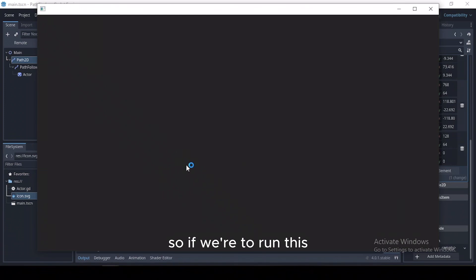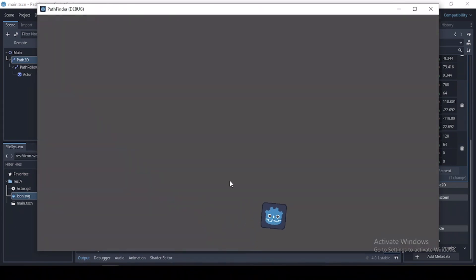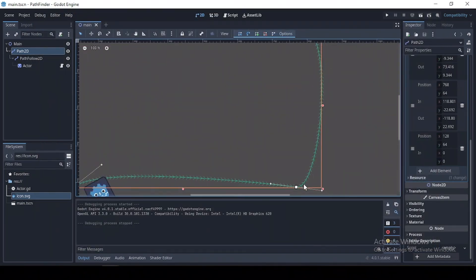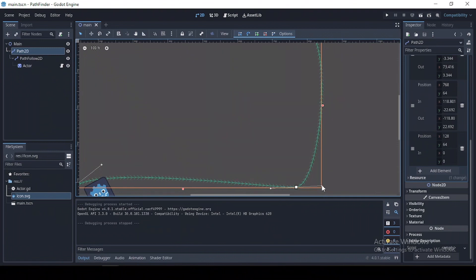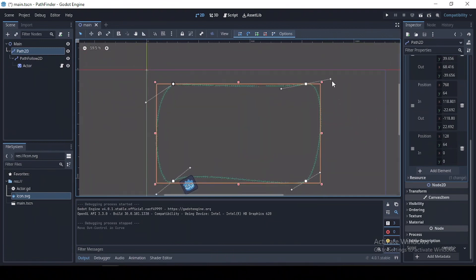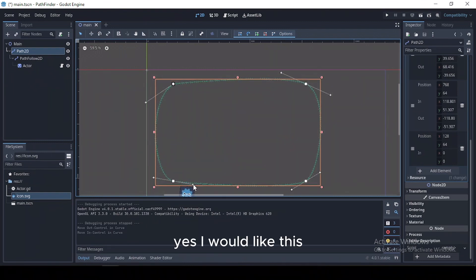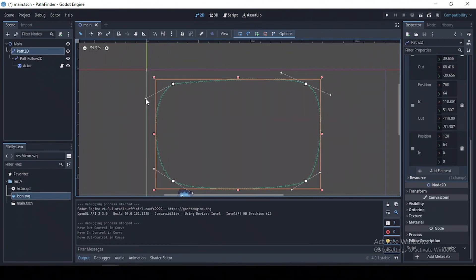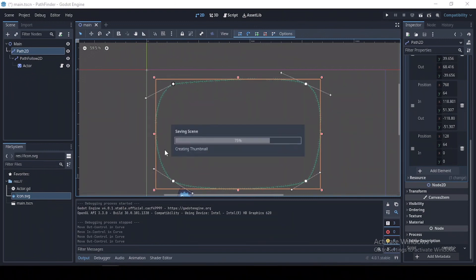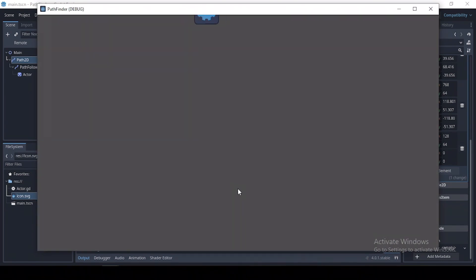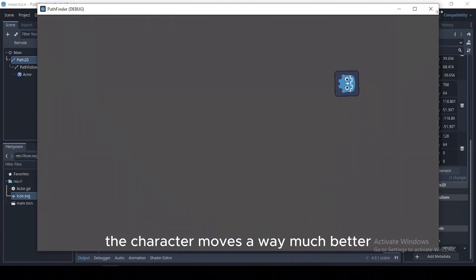So if we were to run this... okay, that was pretty weird. Yes, like this. And I think this should be okay. Yeah, so as you can see now, the player moves a whole lot better.